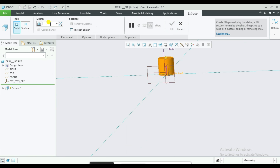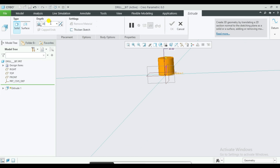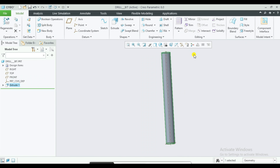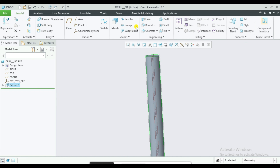Then we can click OK and select the Helical Sweep Command.